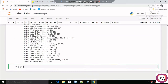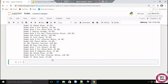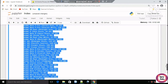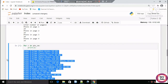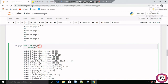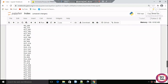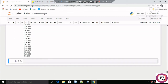Here we can see all the phone names from all pages. Similarly, for the phone prices we check the same tag and this gives us all the prices.